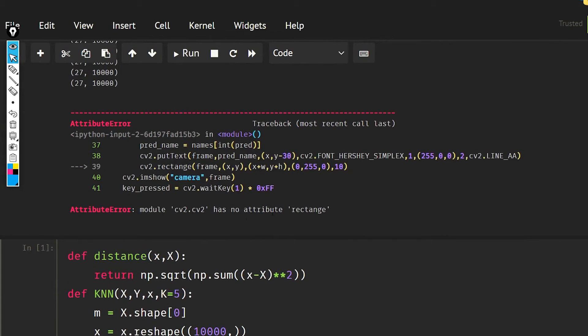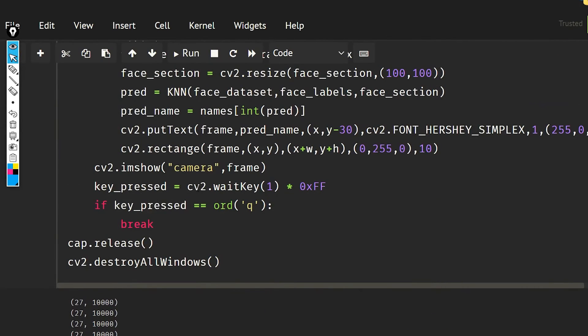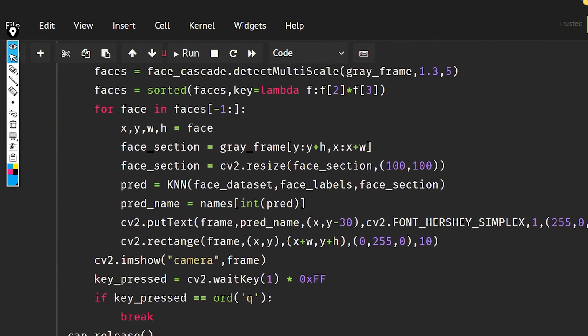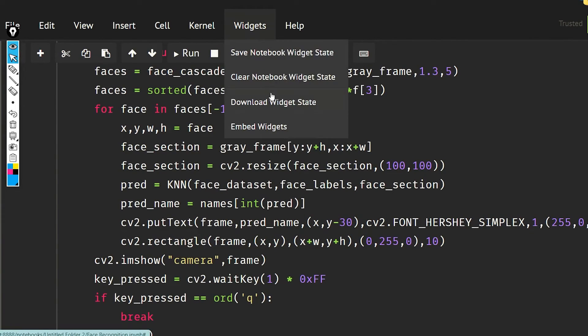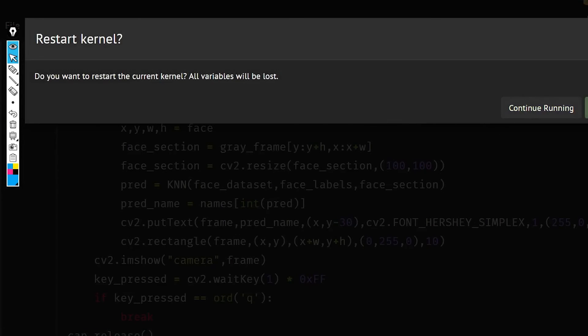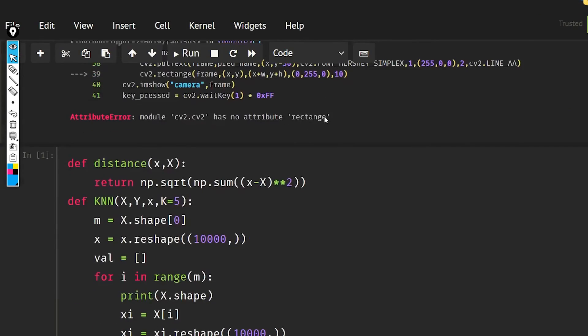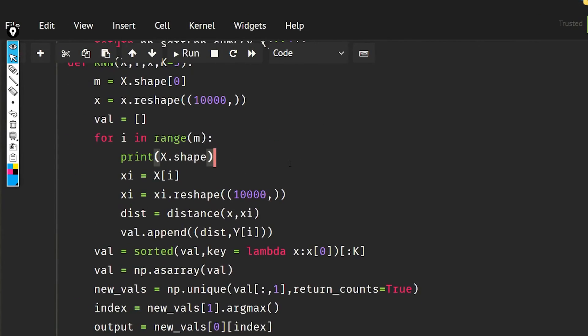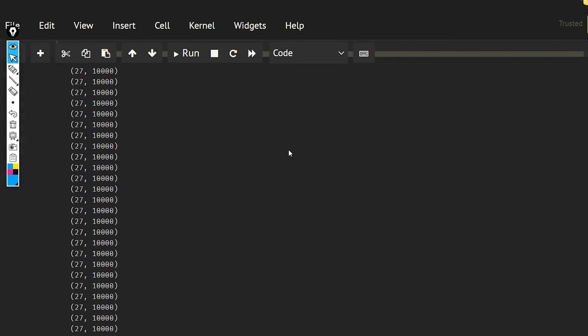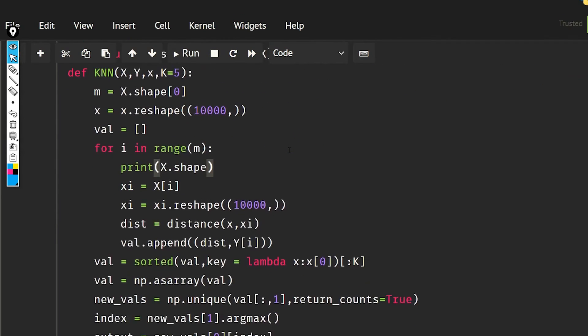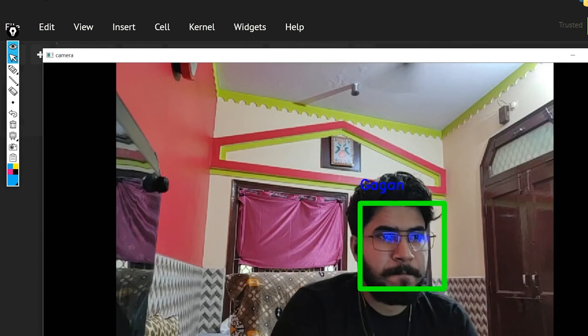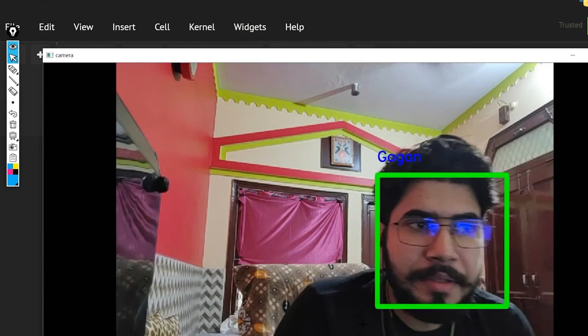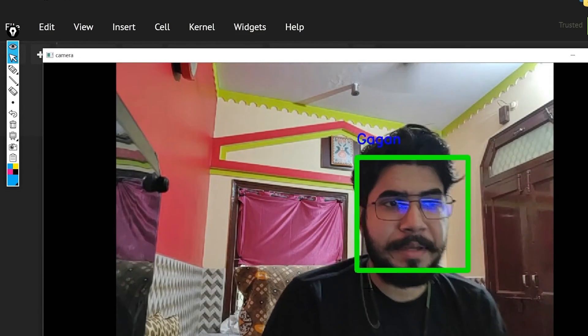And it has no rectangle, okay, so it should be rectangle. So now as you can see, it is showing my name.